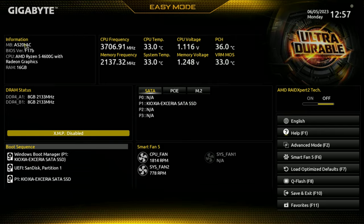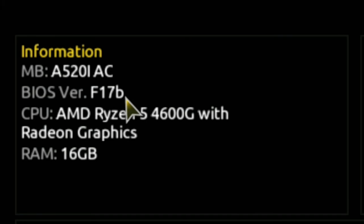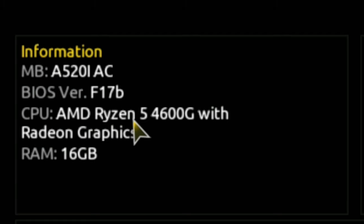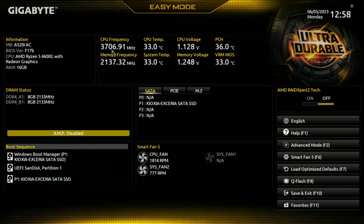You've got information on the left: motherboard model, BIOS revision. And for those of you wondering, yes, this is the one which mitigates the security flaws within the Gigabyte BIOSes. We've also got processor name and Radeon graphics, and you'll see what RAM we've got. Current CPU frequency, CPU temperature, system temperature, voltages, memory voltage, PCH temperature, and VRM temperatures.